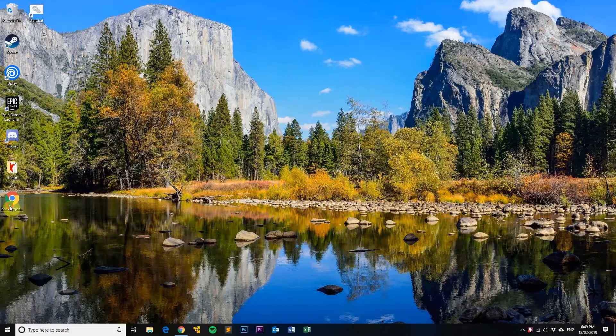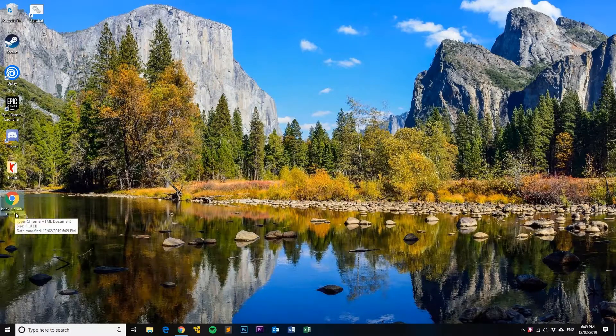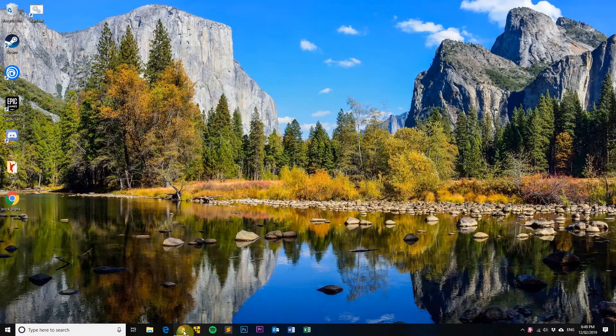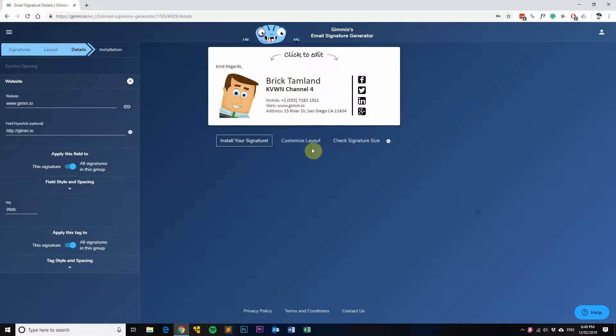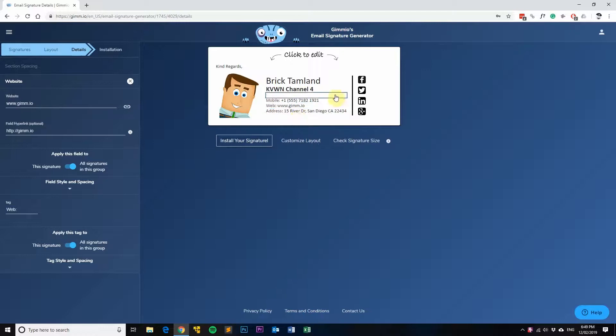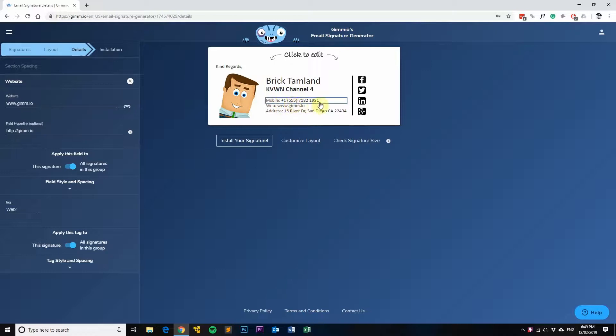First, you'd want to have your email signature in an HTML file like so. I've actually got my signature from Gimeo website which is this one here, and I'll show you how to actually put a hyperlink onto this part here manually and I'll actually show you how to add a click-to-call link for the phone number as well.